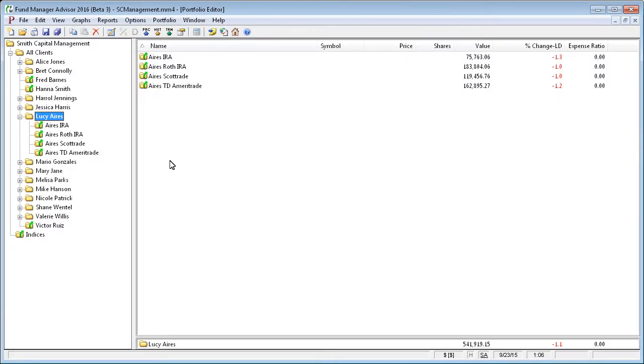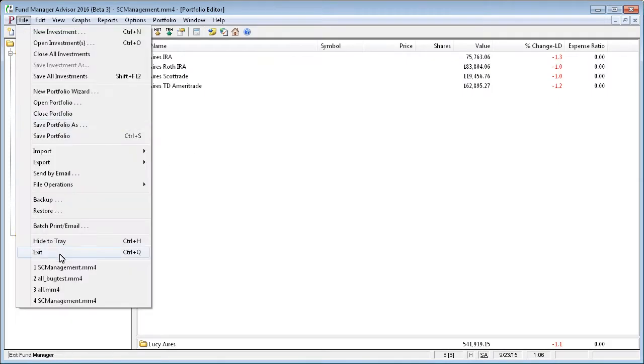To actually do the batch printing or emailing, you go to the file menu and say batch print slash email.